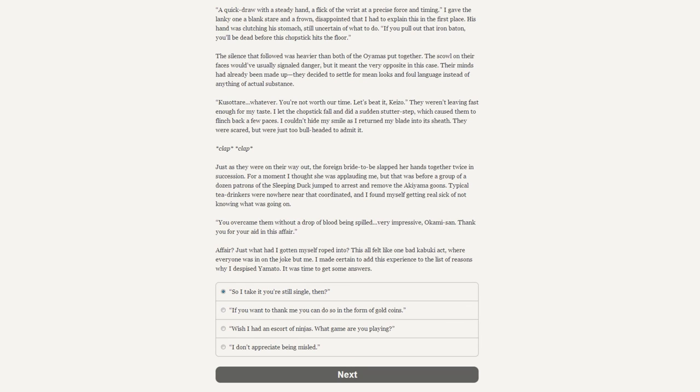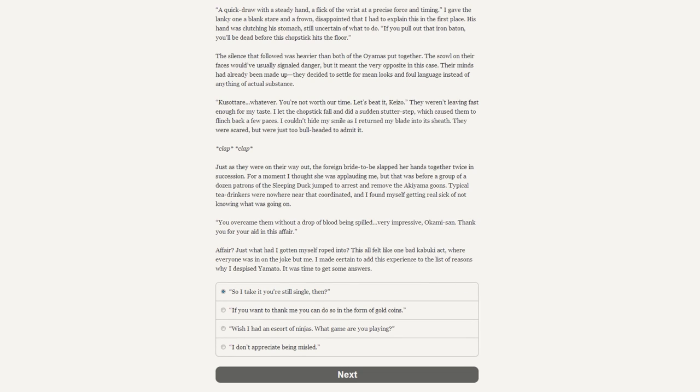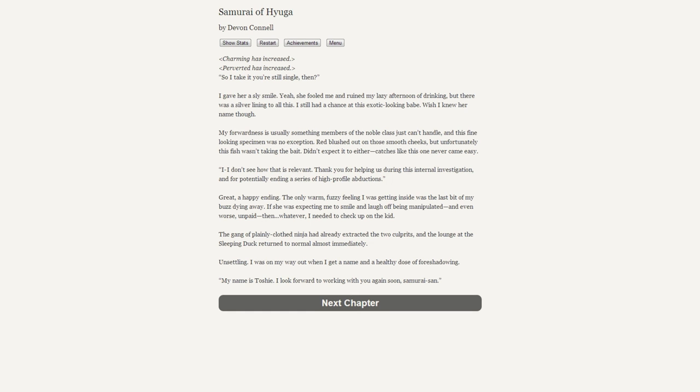The scowl on their faces usually would have signaled danger, but it meant the very opposite in this case. Their minds had already been made up - they decided to settle for mean looks and foul language instead of anything of actual substance. "Tch, whatever. You're not worth our time. Let's beat it, Kizo." They weren't leaving fast enough for my taste. I let the chopstick fall with a sudden stutter step which caused them to flinch back a few paces. Just as they were on their way out, the foreign bride-to-be slapped her hands together twice in succession. For a moment I thought she was applauding me, but that was before a group of a dozen patrons of the Sleeping Duck jumped up to arrest and remove the fake Akiyama goons.